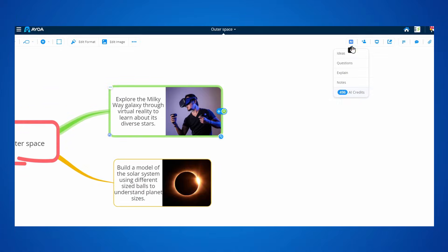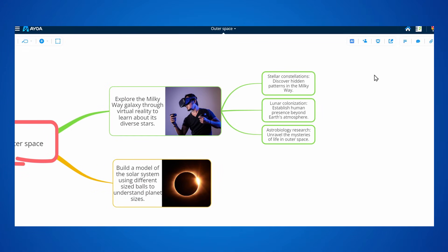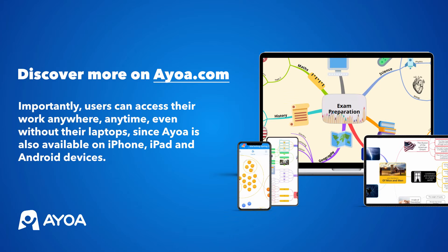AyoA has so much more to offer. So if you like this video, you can discover more on AyoA.com.